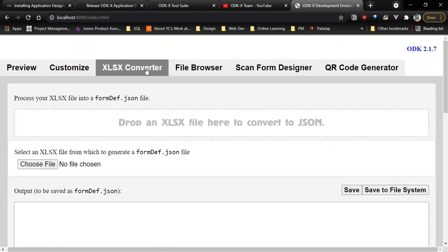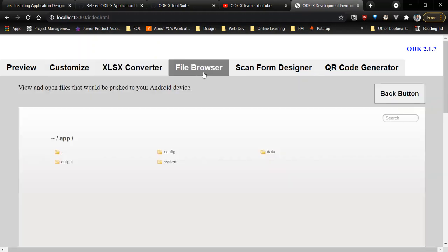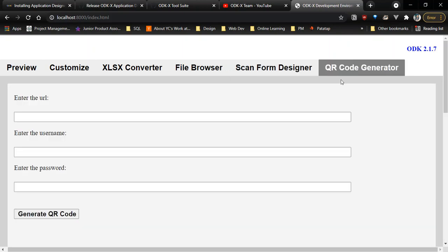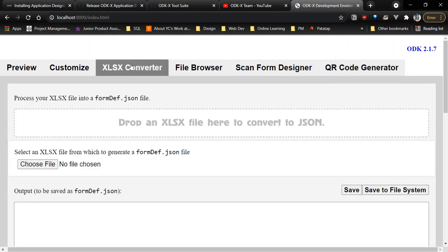The XLSX Converter converts your XLSX file to a form.json file. The file browser lets you view one of the profiles, the Scan Form Designer, which is Scan Forms, and the QR Code Generator generates a QR code to log into the server.